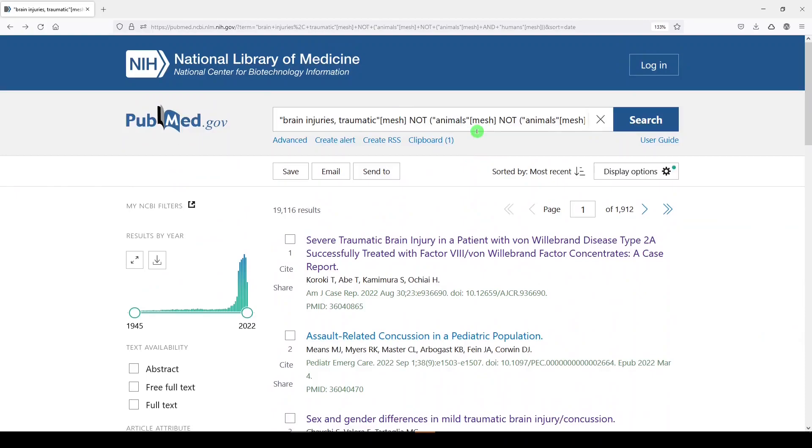This allows us to exclude animal studies but not rely completely on medical subject heading indexing. There should be some results in here that don't have any medical subject heading indexing, and if that doesn't blow your mind, I don't know what will. If you're searching for human studies, good luck. Be careful. Work with a librarian. Thanks for watching. Please like, share, and subscribe.